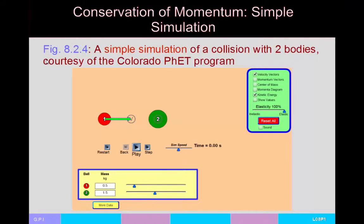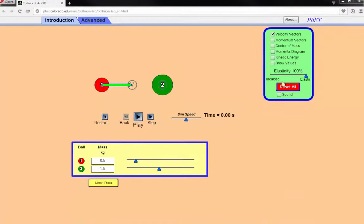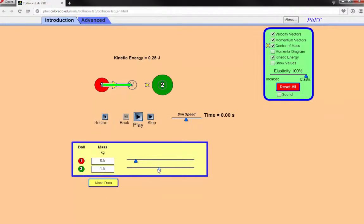In case you've forgotten since the last video, we used the Colorado PHET program for collisions to look at elasticity. I'm going to run a few more collisions on this simulation to remind us what this elasticity stuff means. We'll put on kinetic energy, show the elasticity, the center of mass, and the momentum vector.